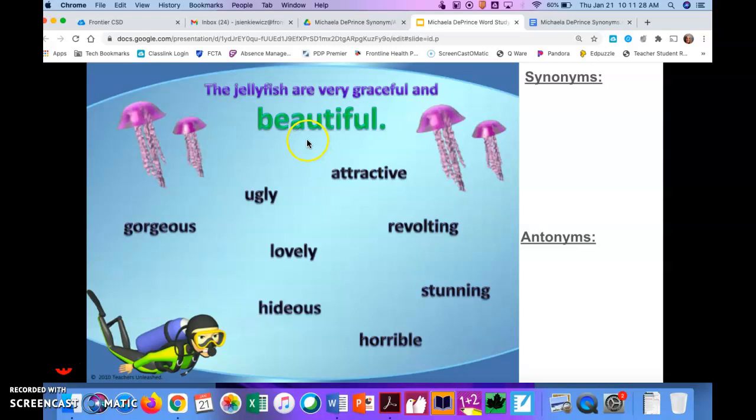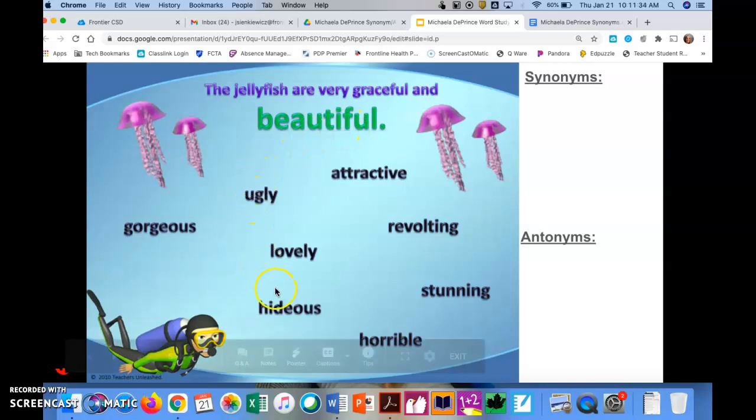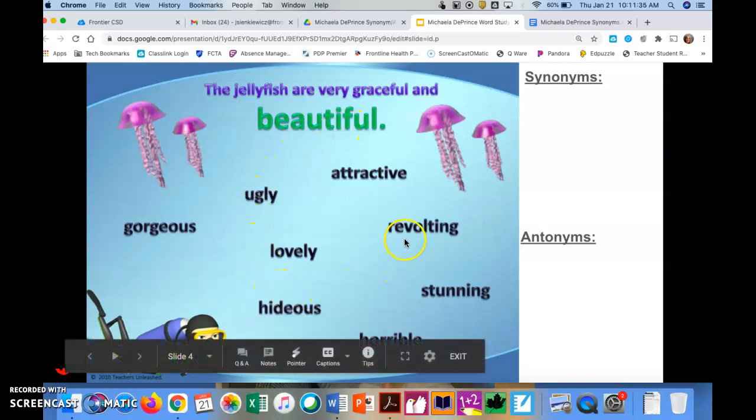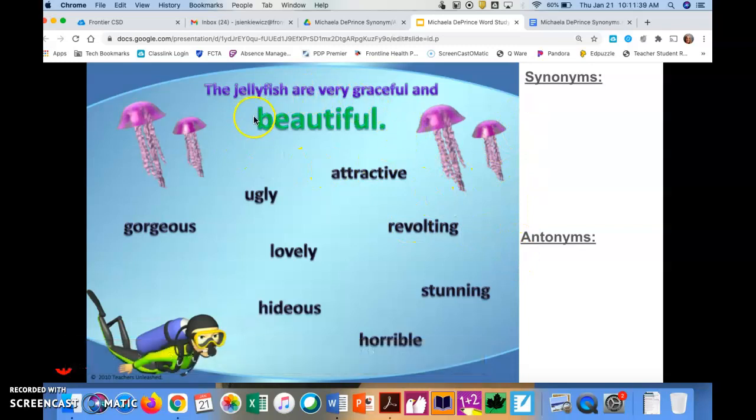So now we have the sentence, the jellyfish are very graceful and beautiful. And they want us to organize these eight words by synonyms or antonyms to the word beautiful.